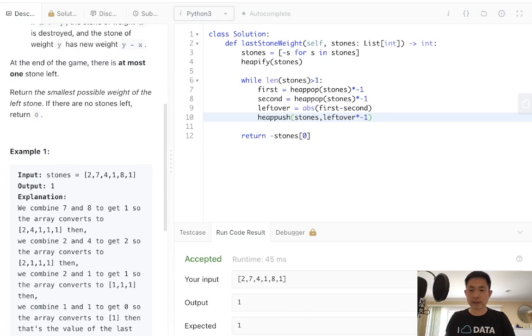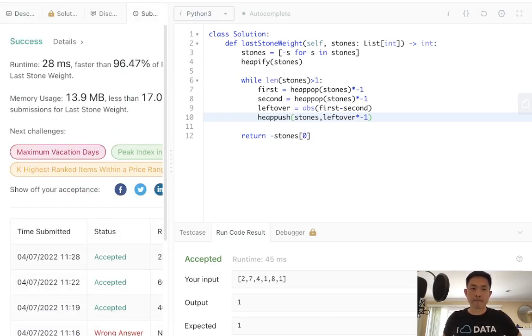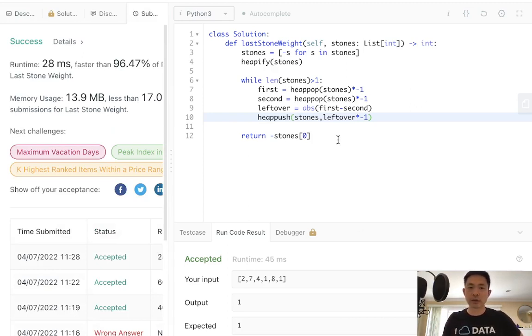Okay, so that looks like it's working. Let's go ahead and submit it. And there we go. So this is going to be an n log n solution.